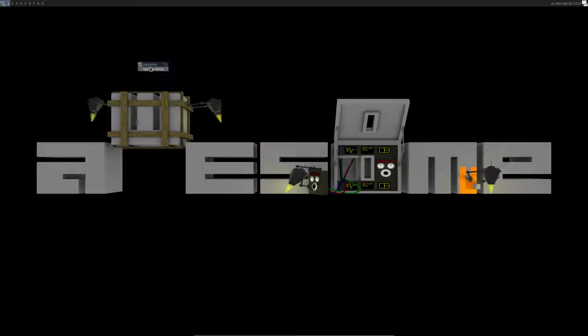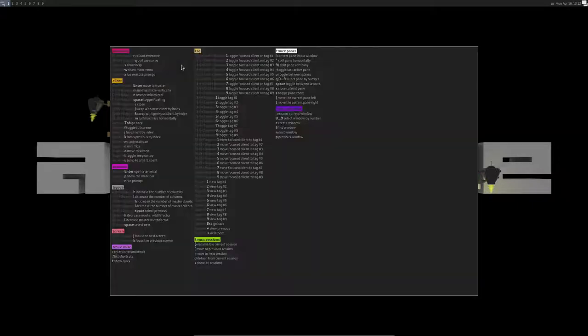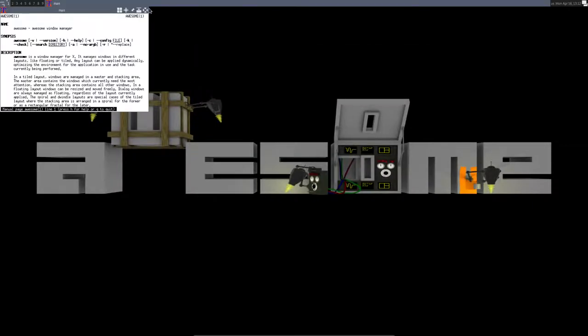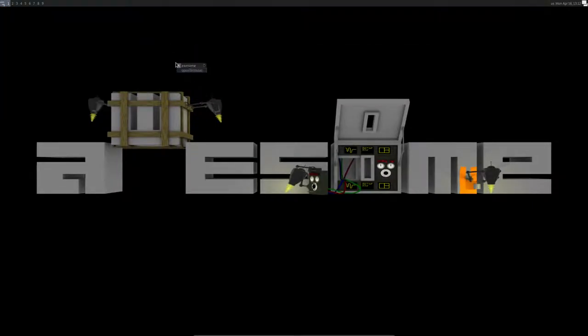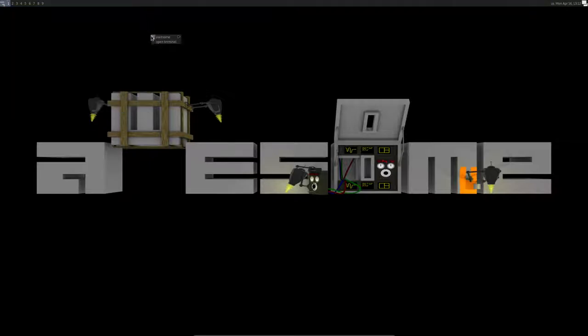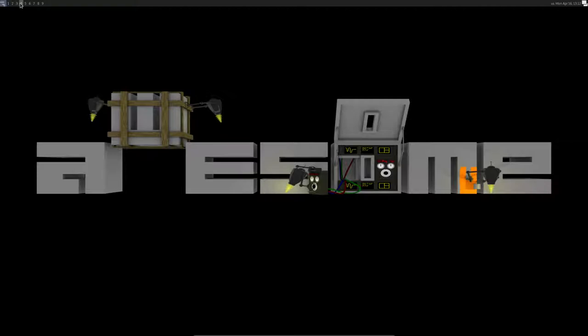Right mouse click gives us a menu with some hotkeys, gives us a manual, it gives us edit configuration. Mind you, it's not your own, it's /etc/xdg. Restart, quit, and open terminal. That's it. And you have here nine workspaces.